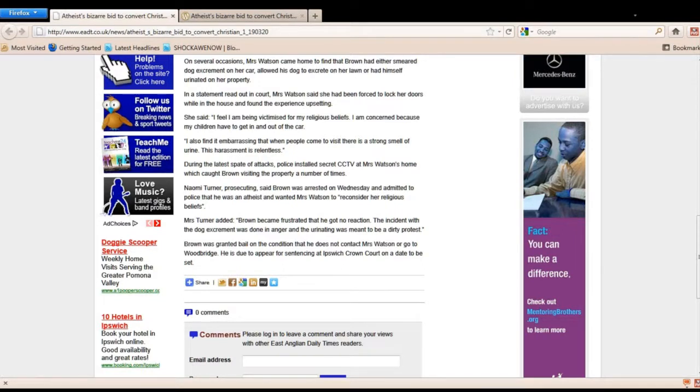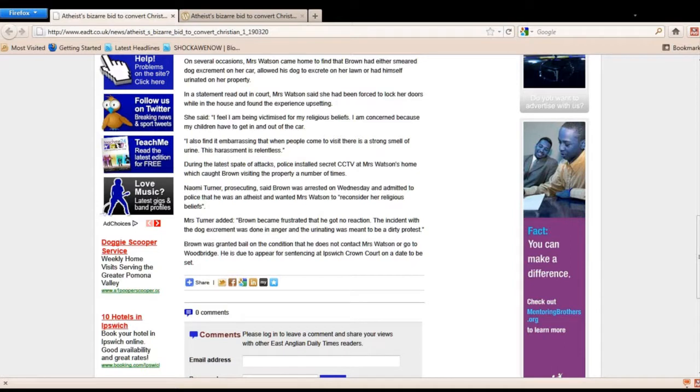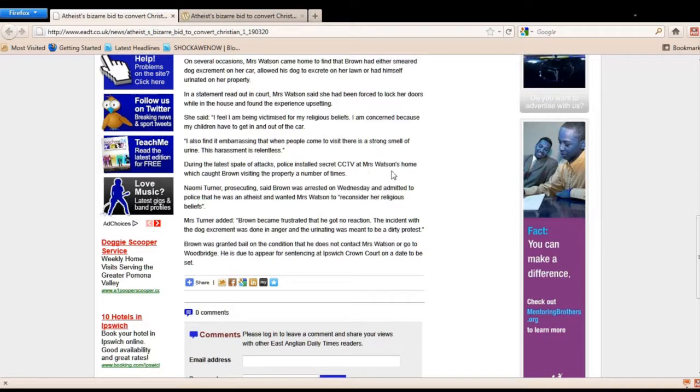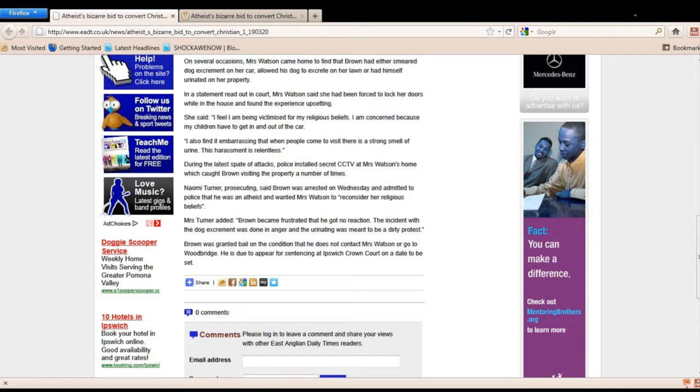Now here's how the police arrested the atheist. They went, opened up the door, put cuffs on him, and put him in the back of the cop car. Here's how they got him. During the latest spate of attacks, police installed secret CCTV at Mrs. Watson's home, which caught Brown visiting the property a number of times.